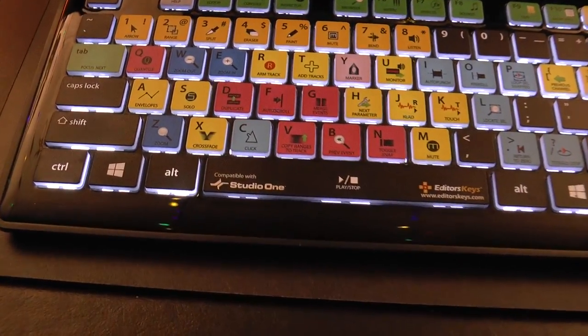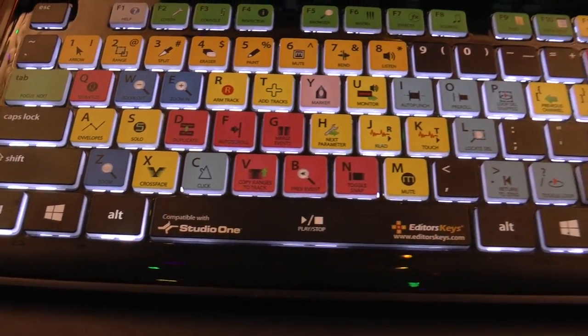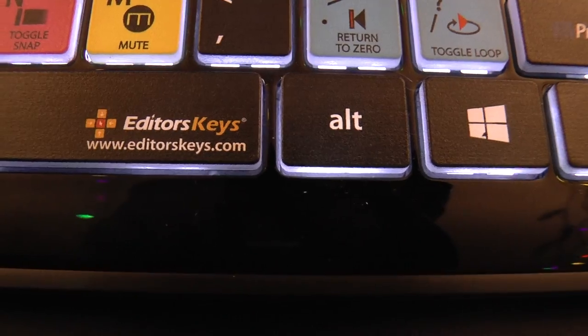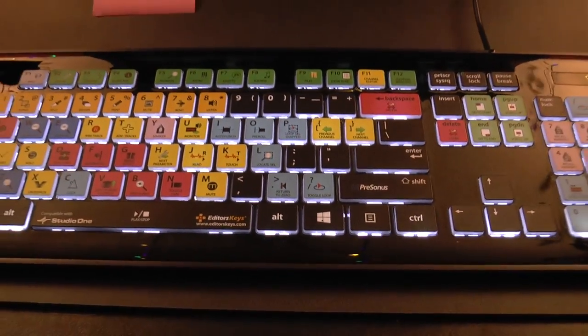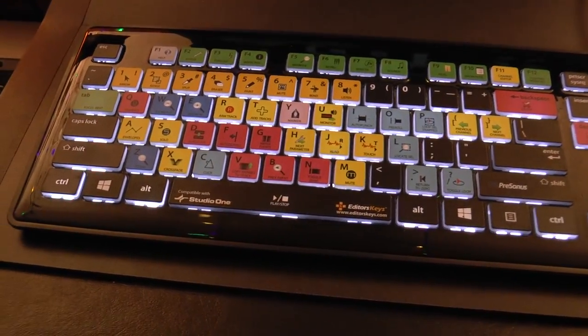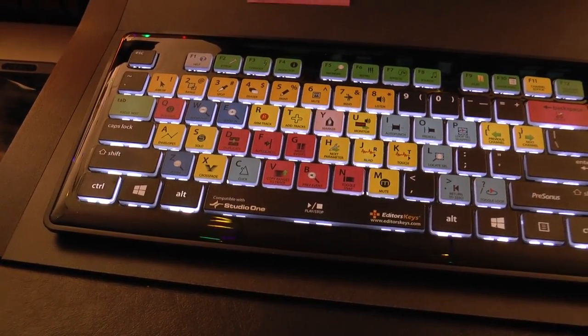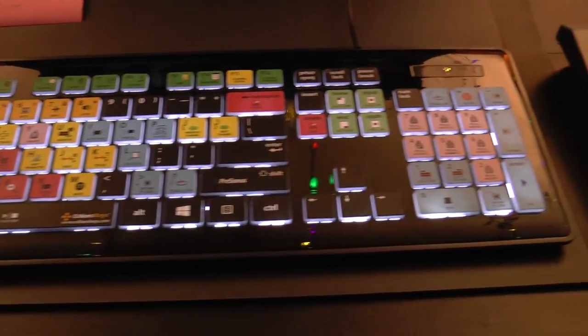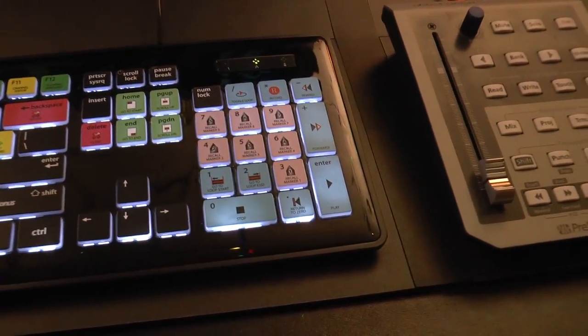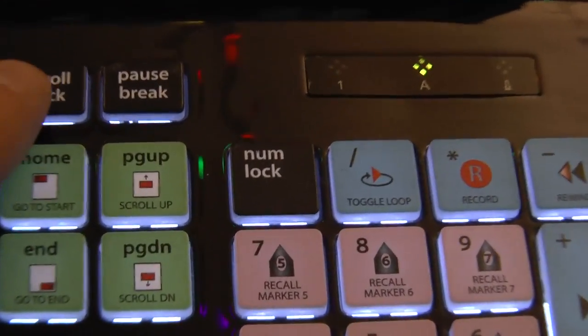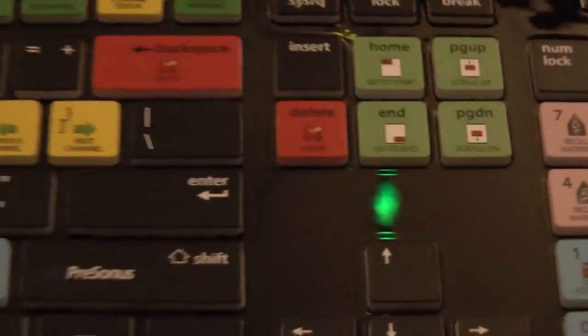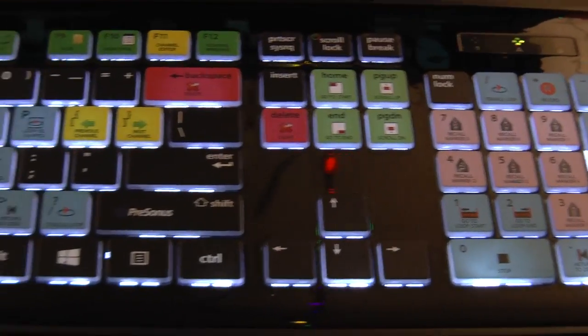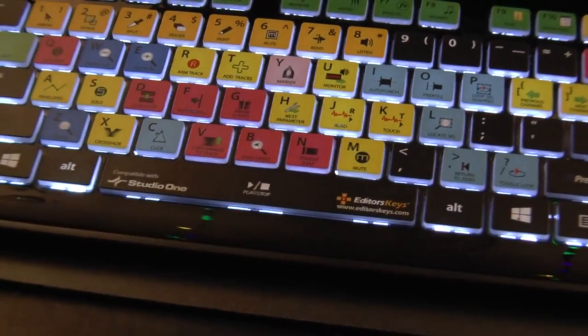This is for PreSonus Studio One. It'll work with all the versions of Studio One - one, two, or three, really doesn't matter. You can go out to editorskeys.com and purchase the keyboard from there. They also make them for other DAWs like Logic and Pro Tools, but I don't believe they make a backlit version for those other DAWs, just for Studio One. You just turn it on and off with the scroll lock key if you don't want the backlit.